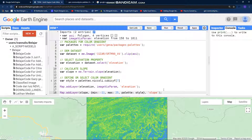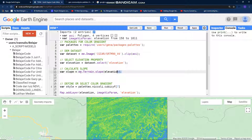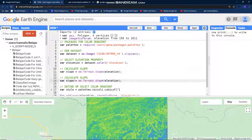To get hillshade, it's really simple because we have a slope image already, and we just need one function to get hillshade — that is the hillshade function.